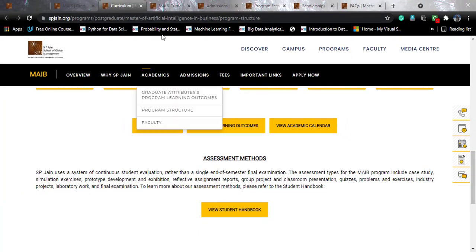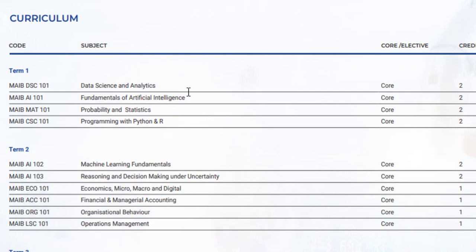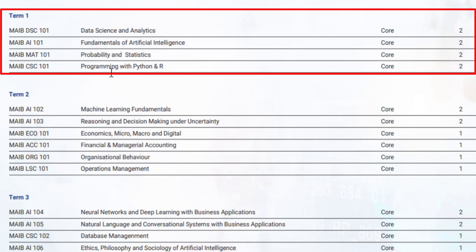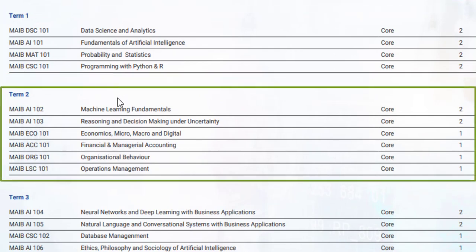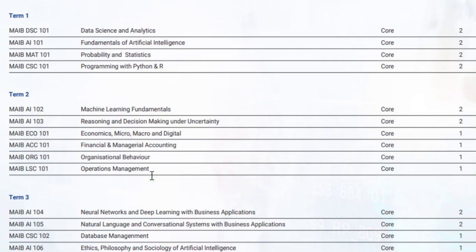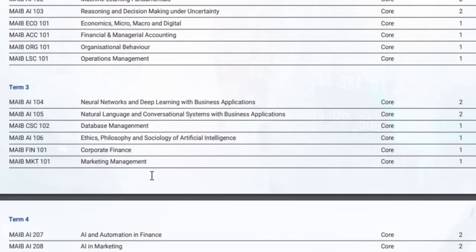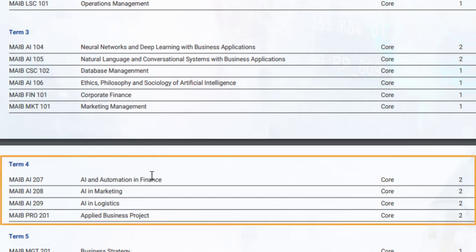The curriculum is spread across 6 terms. In Term 1, there are 4 core courses, all related to data science and AI. In Term 2, there are core courses including machine learning with 2 credits, plus MBA-side subjects like operations management and financial and managerial accounting, each worth 1 credit. In Term 3, core courses include neural networks, NLP, database management, corporate finance, and marketing management. In Term 4, there are 4 subjects: 3 AI subjects based on business applications and 1 business project worth 2 credits.